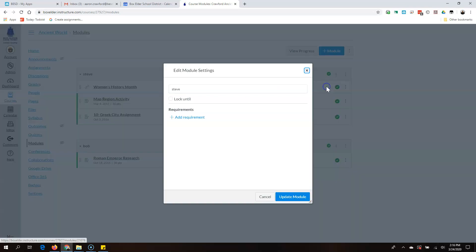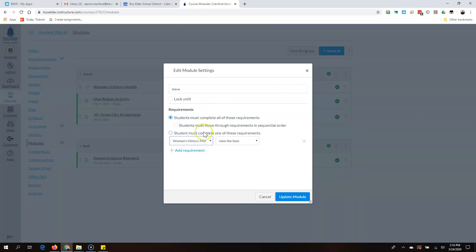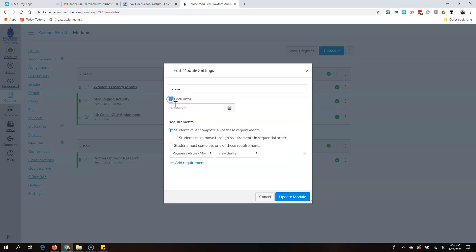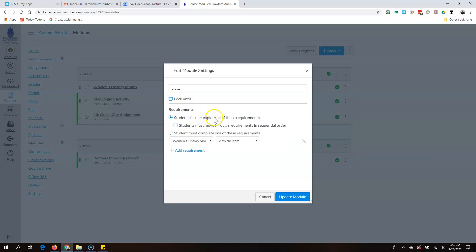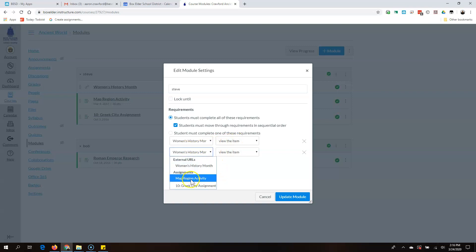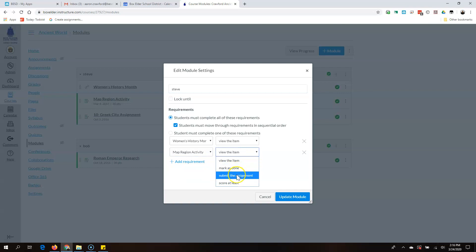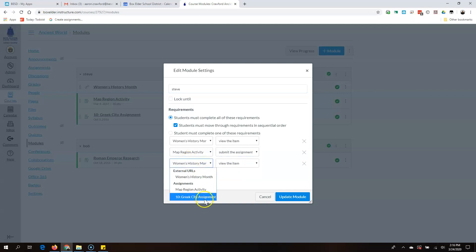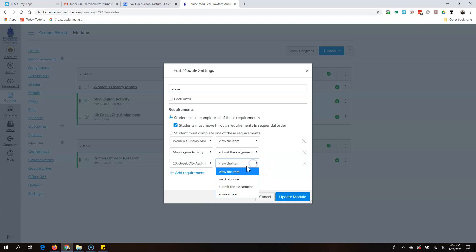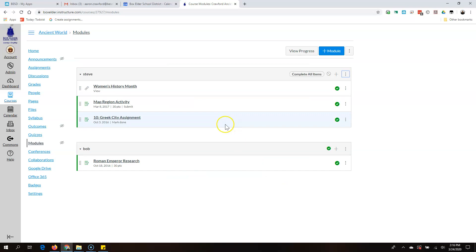Now I'm going to go back into the module settings and add this requirement. I could lock it until a certain date if I chose to. I do want them to go through in sequential order. I want them to start by viewing Women's History Month, then submit the map region activity, then just mark done for the Greek city assignment. They're going to complete all of these in that order. Click Update.